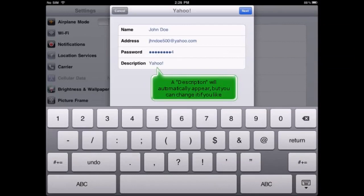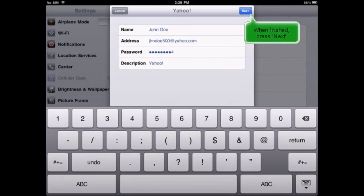A description will automatically appear, but you can change it if you like. When finished, press Next.